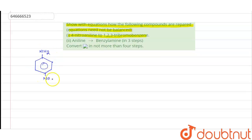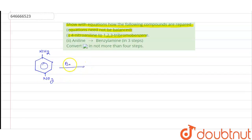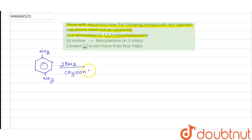We have to convert it into 1,2,3-tribromobenzene. Firstly, we are going to do its bromination reaction in presence of acetic acid, which is a kind of electrophilic aromatic substitution.